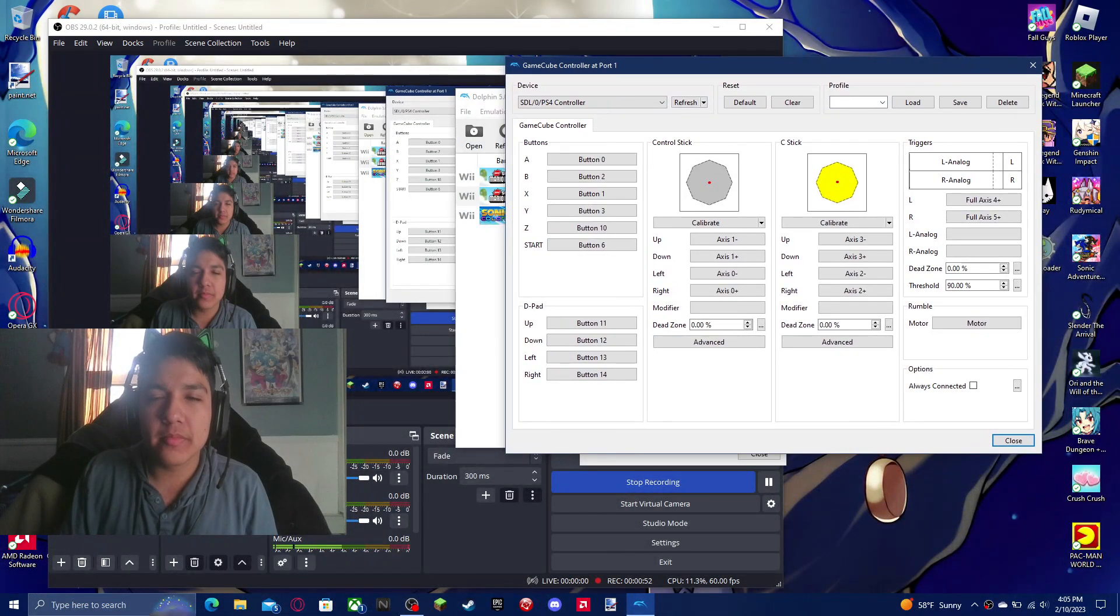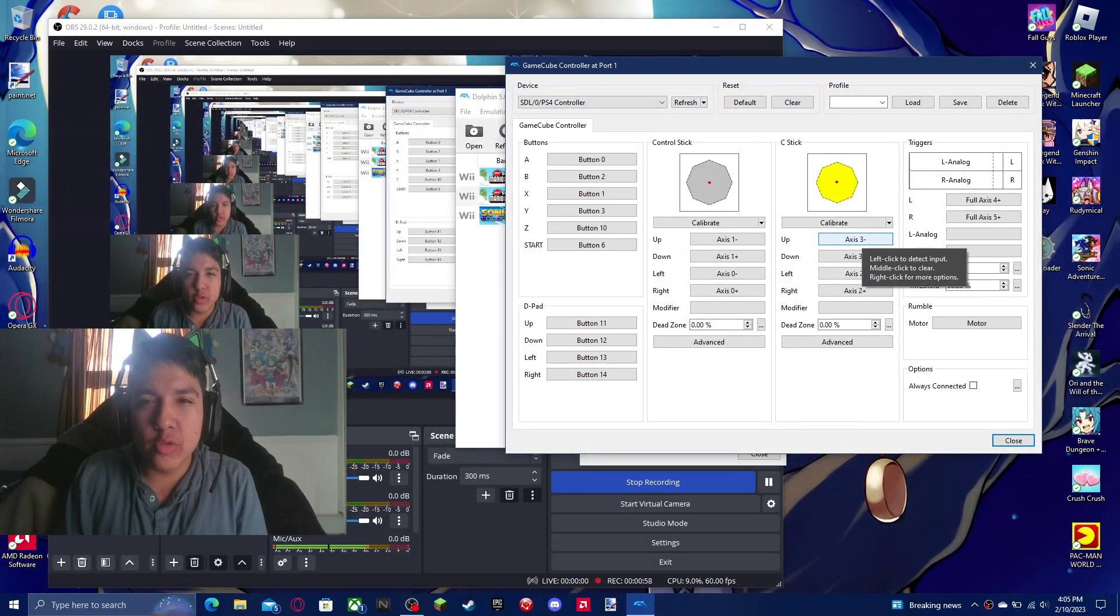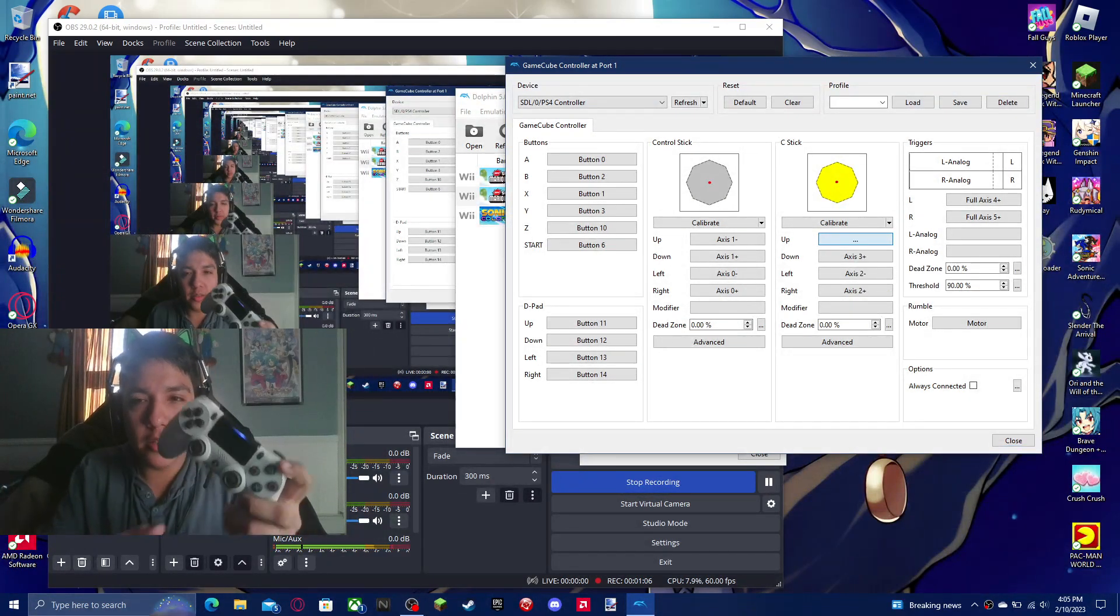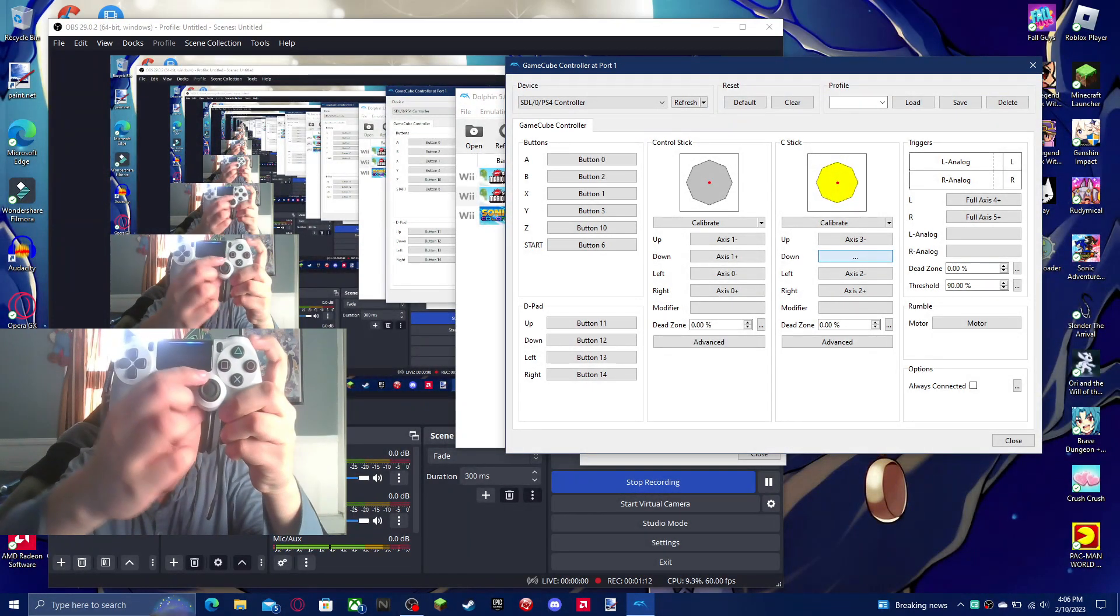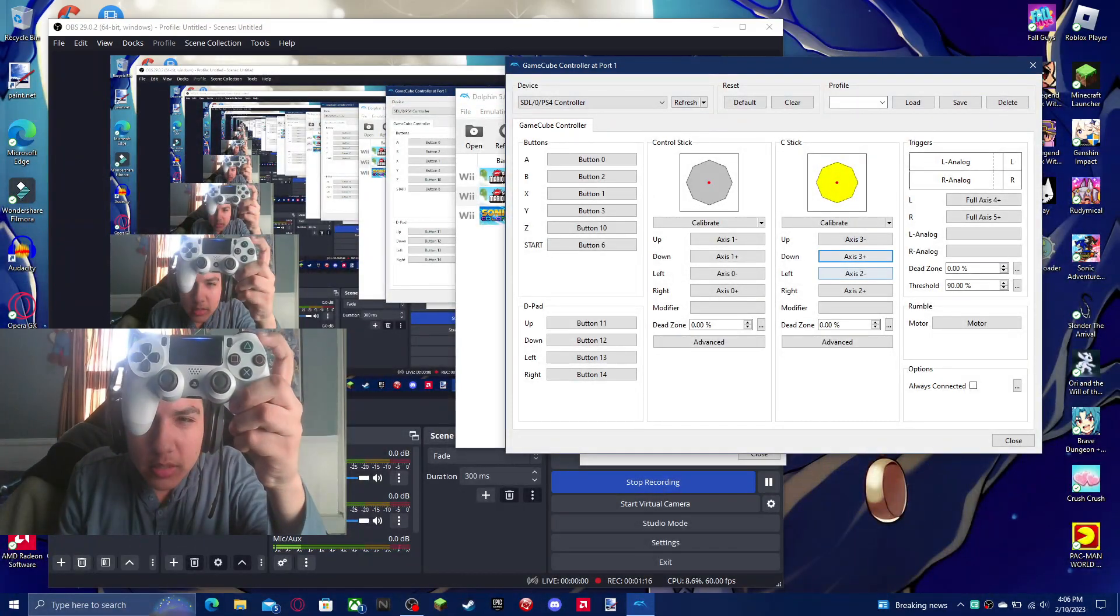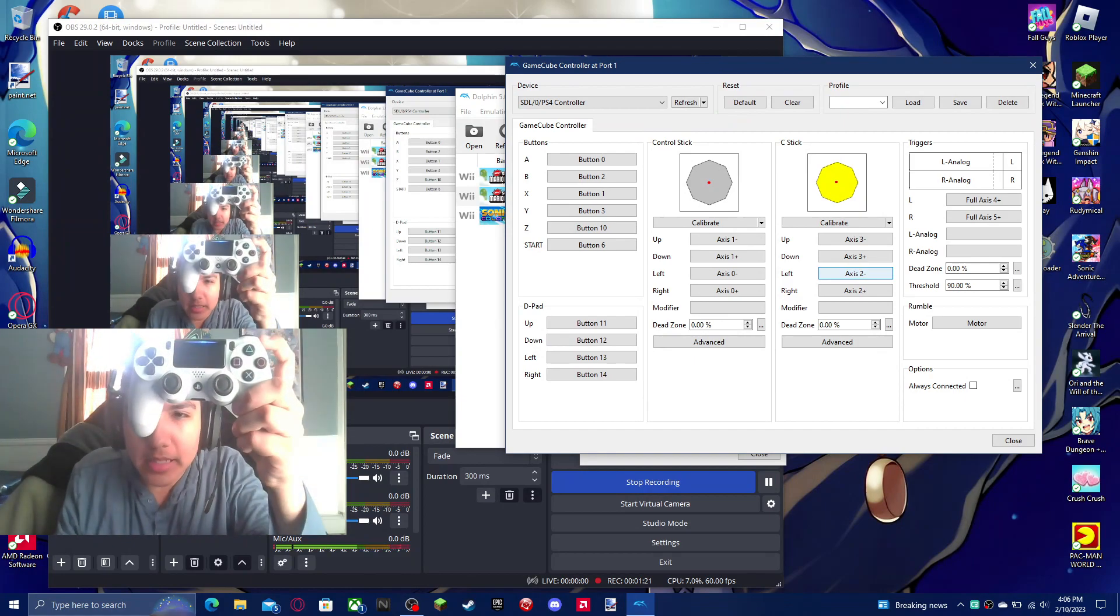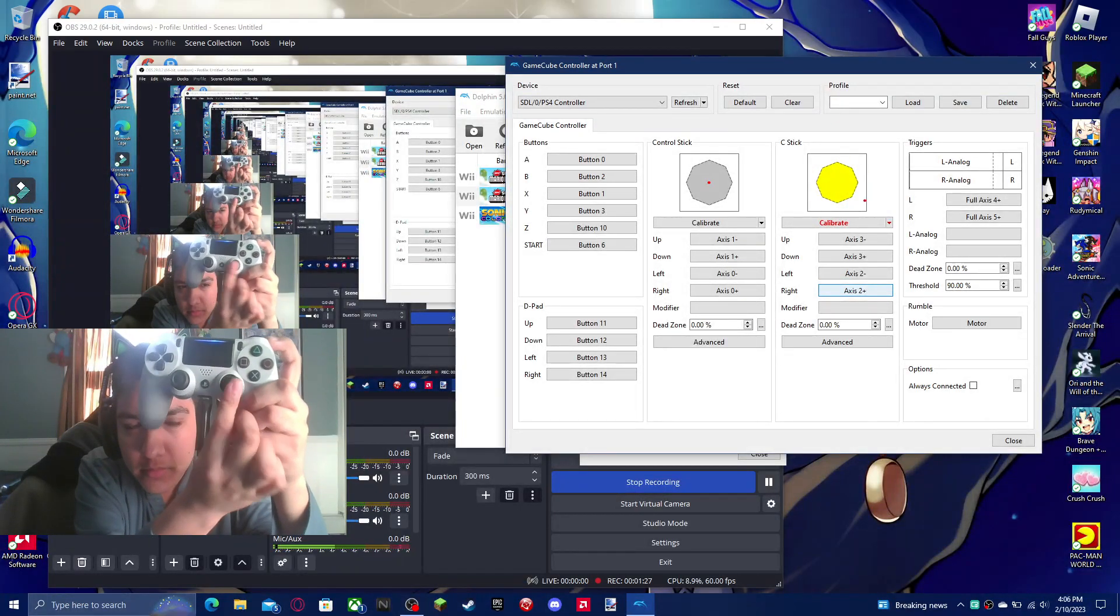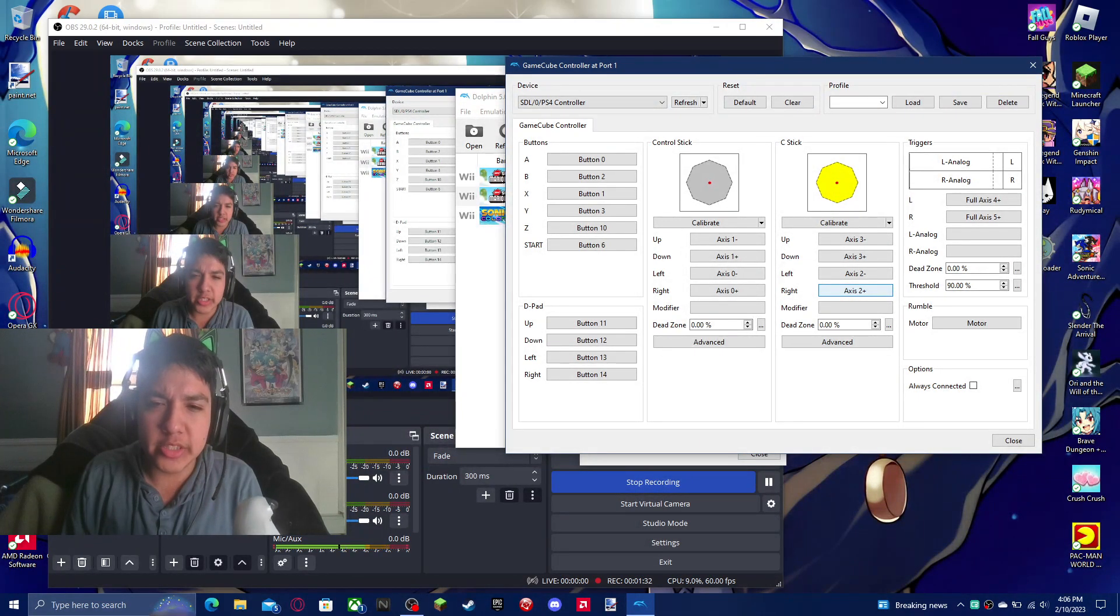Then for up, you hit up. For down, you hit down here. Left - yes, left. Right. It basically works. So if you want to use this...